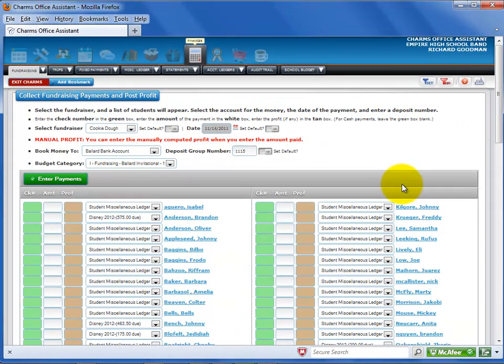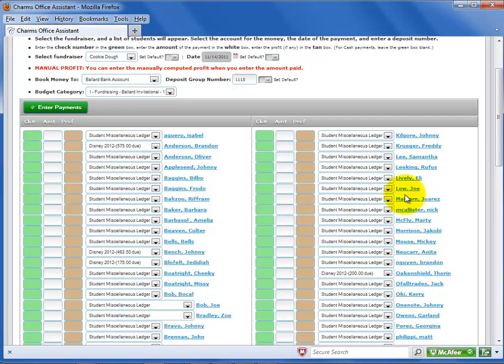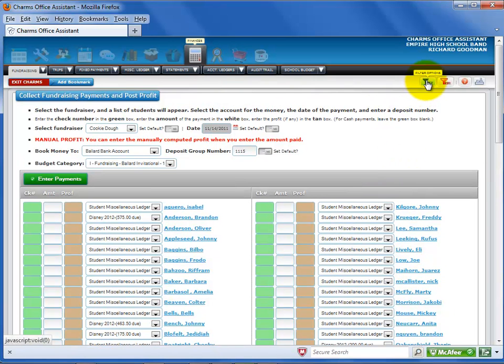This screen shows all of your active students or members. You can use the Set Filters option to narrow down the list if desired.